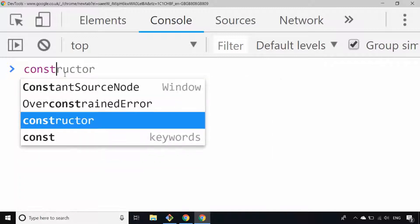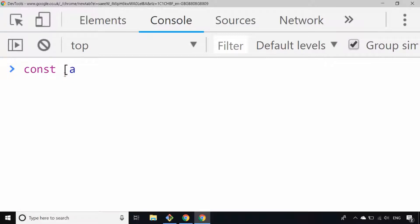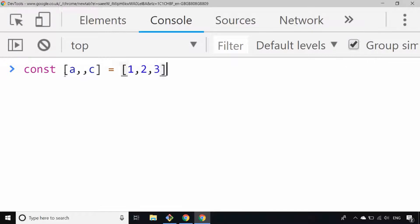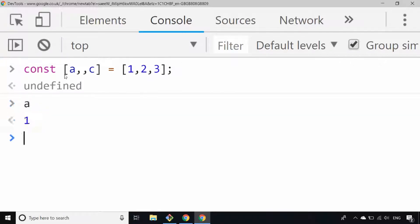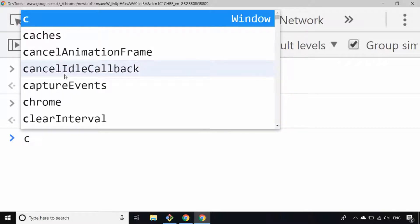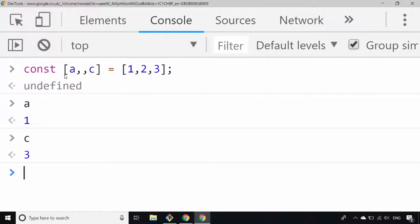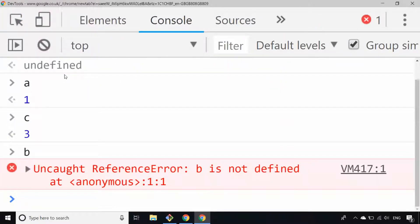Another quick tip: you can also miss out items in the array just by including a blank comma. In this example, let's say we want a and c to be declared and given values from the array but we miss out b — so we should get a and c equal to one and three. As you can see there are no errors, a is equal to one, c is equal to three, and b should give us undefined.